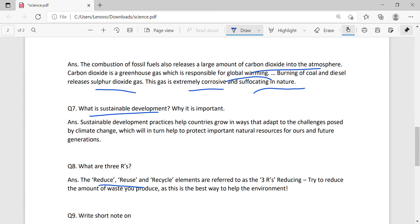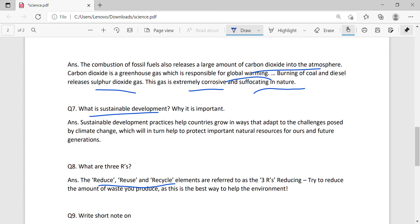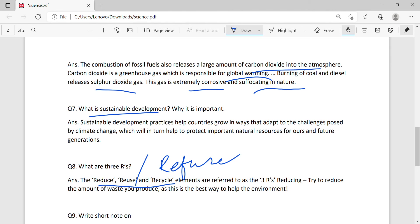Three Rs: Reduce, reuse, recycle. We have to reduce the amount of waste. Try to reduce the amount of waste you produce as this is the best way to help the environment.